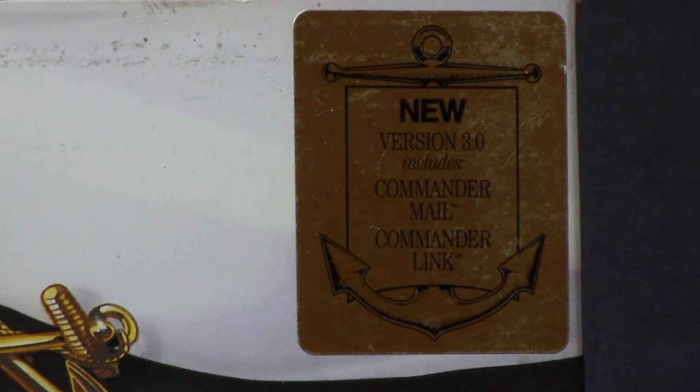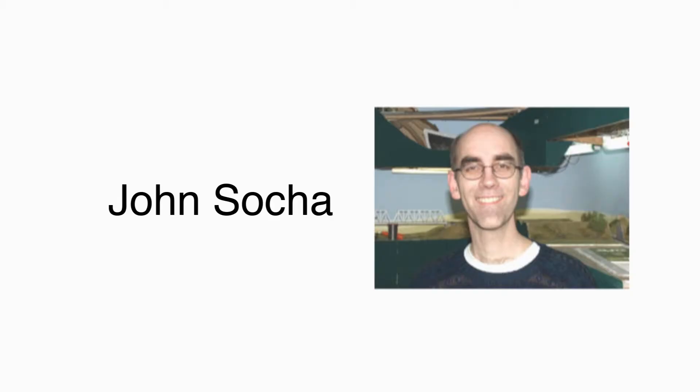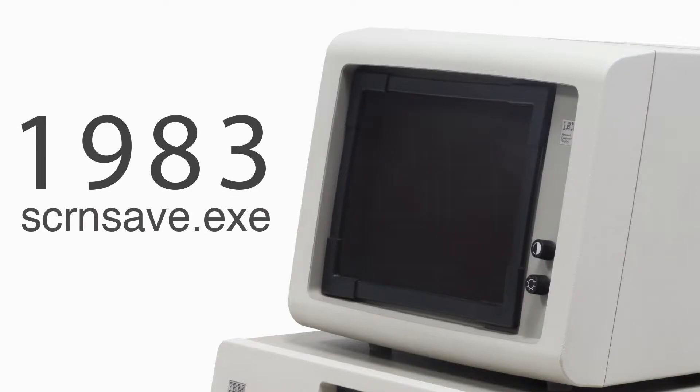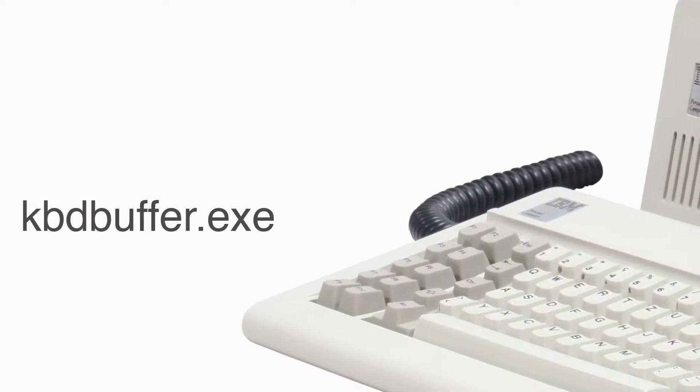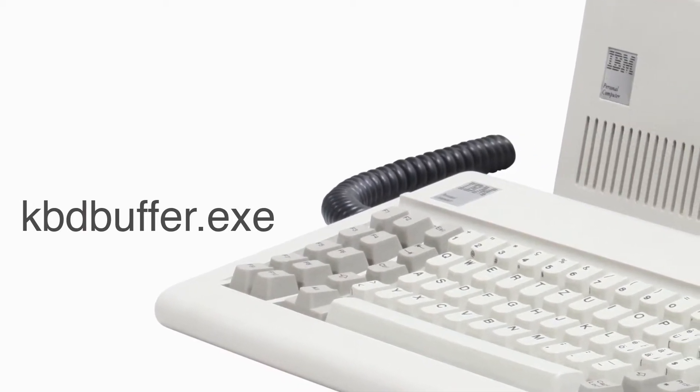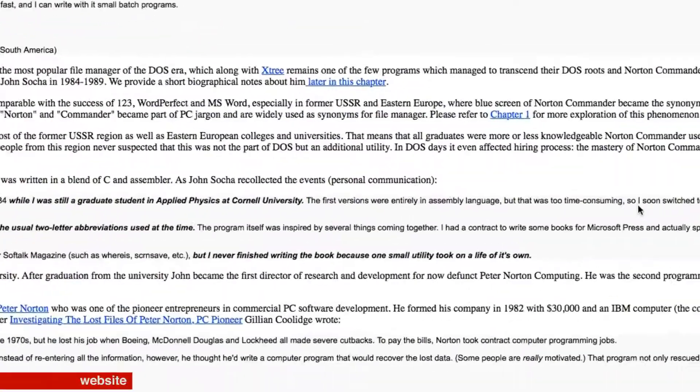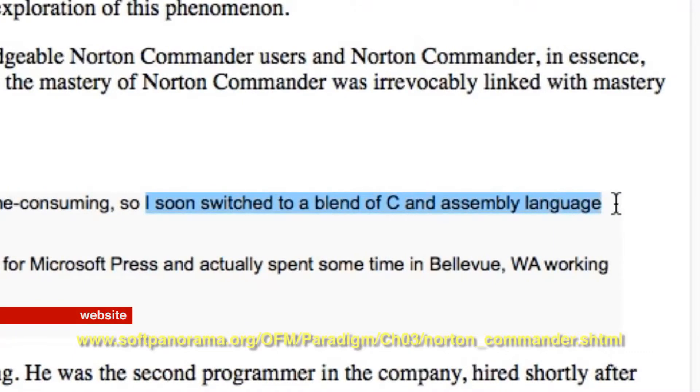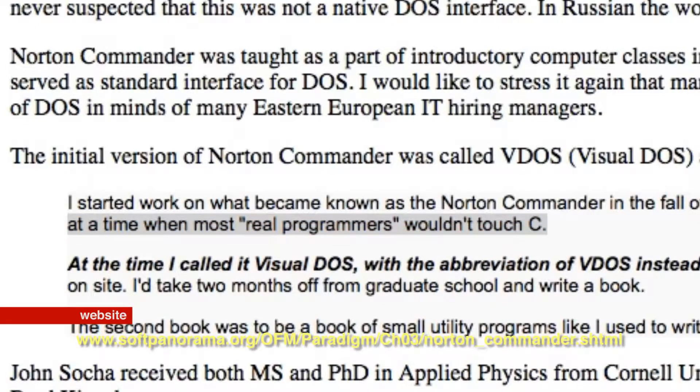So this piece of computer history is written and designed by John Socha in 1984 and he was working on the software for about five years. But before that, he was contributing to the PC Society with useful utilities like a screen saver or a keyboard buffer extender. And there was another one called Varieze, a finder utility. The first version of the file manager was entirely in assembly, but that was too time-consuming according to Socha, so he switched to a blend of C and assembly. At that time, most quote-unquote real programmers wouldn't touch C. That's what he said in an interview.